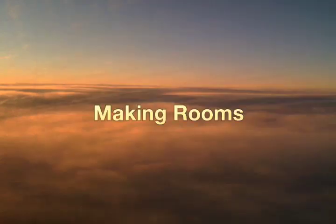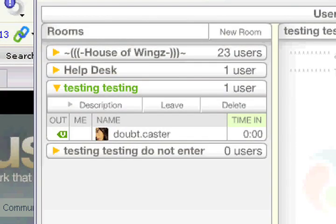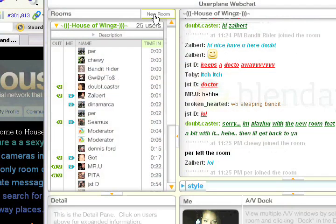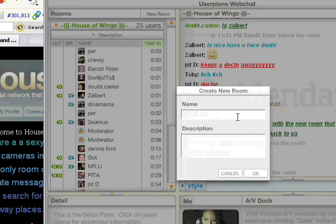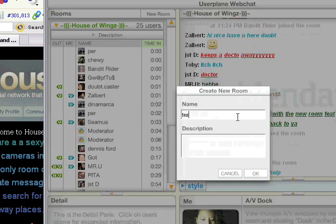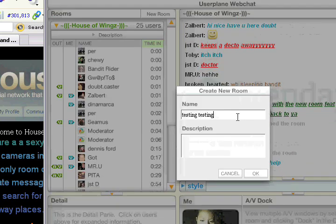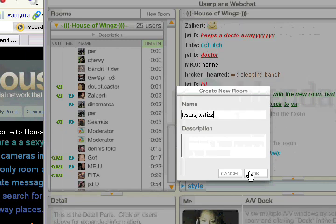Do you sometimes feel like taking your conversations somewhere a bit more private? O nais mo bang makipag-usap lamang sa ilang miyembro? Maaari kang gumawa ng sarili mong room — click on the new room button at isulat ang pangalan at description ng room na iyong gagawin. Click OK and you're done.